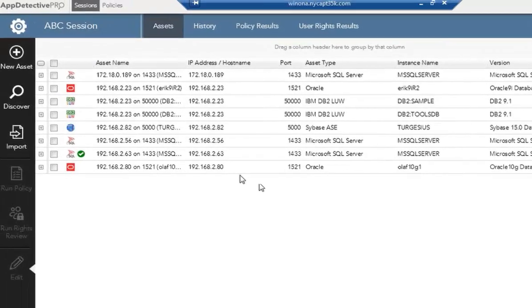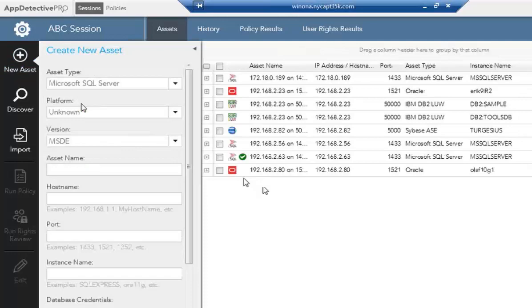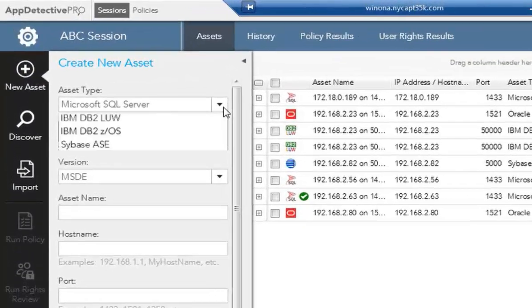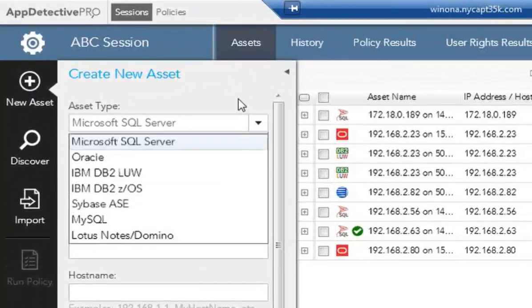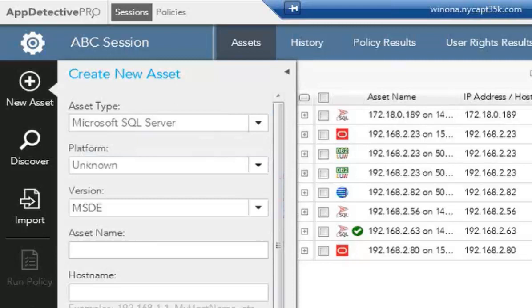There are other ways that you can bring assets into the system. You can hit new assets. So if you know about a known database that you want to add into the system, you choose the asset type. You add other information that's needed, and you can test the connection to make sure you can get to that database for scans later on.